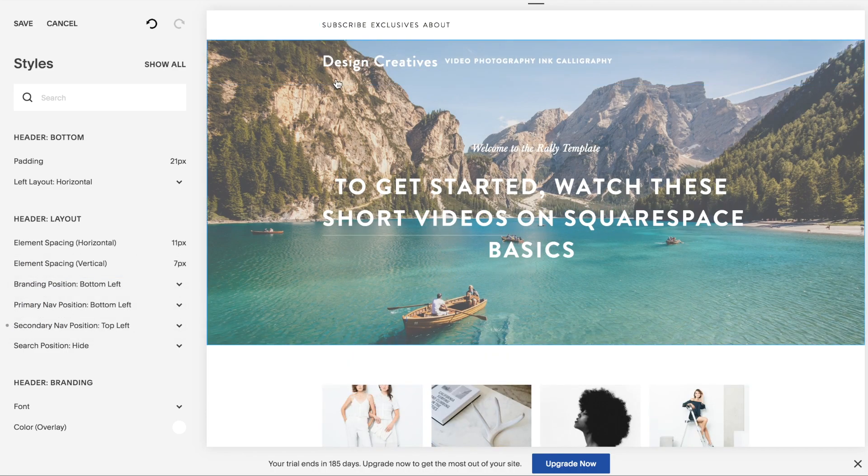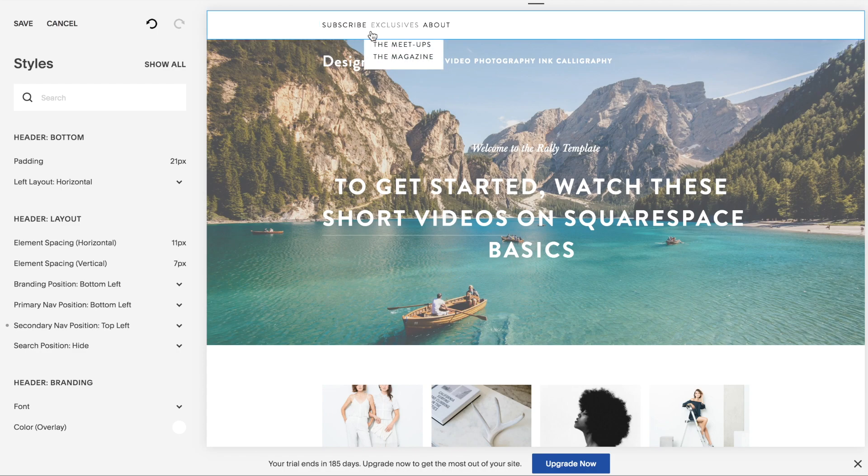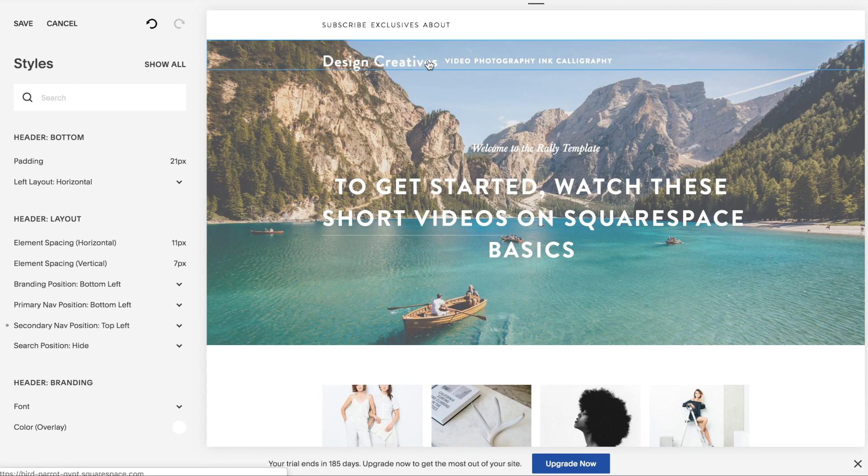Bam! Now you have the secondary navigation items in their own bar, like this.